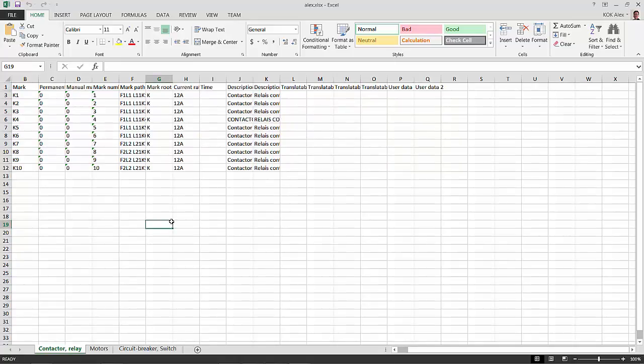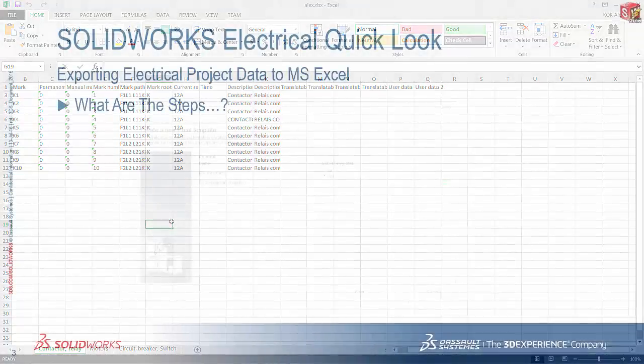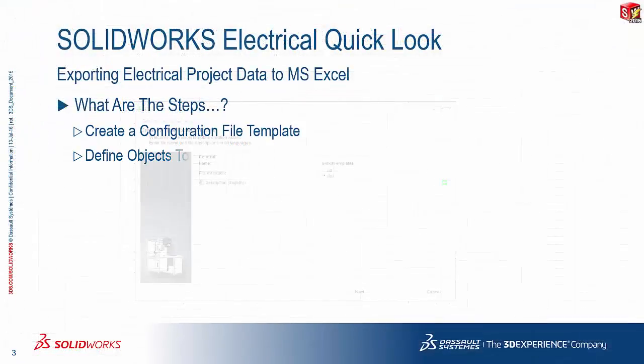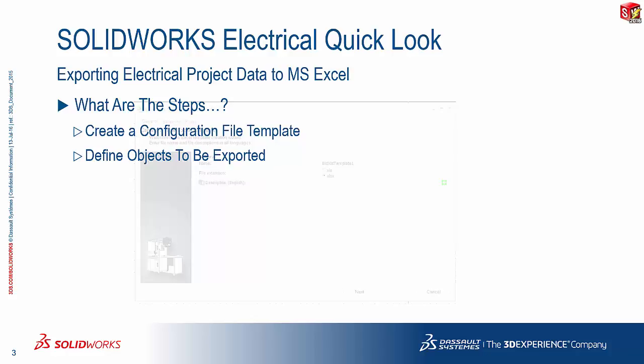Now, what are we going to do with this information? That's going to be a question for another presentation. So to recap, you either create a new configuration file template, or you can choose an existing one and define the objects that you want to have captured in the export.